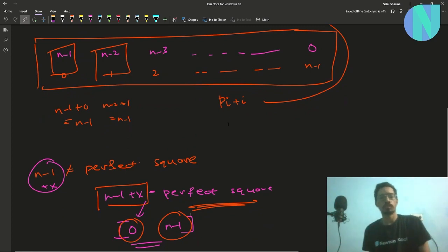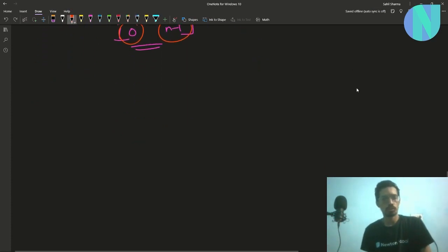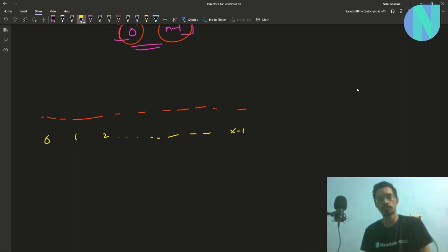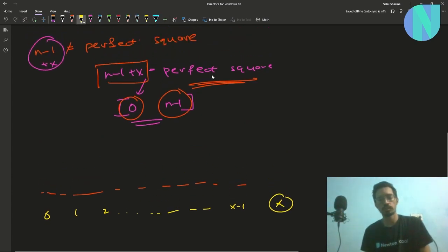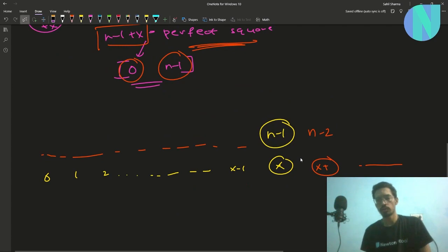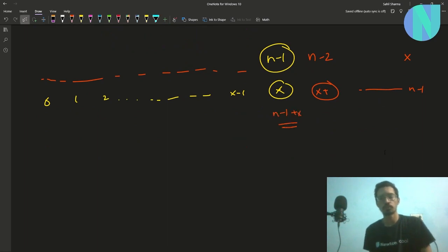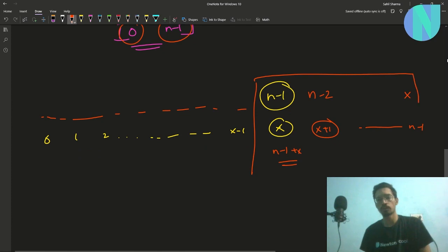We can use this to build the permutation recursively. You have indices 0 up to x-1, then index x. Since n-1 + x is a perfect square, place n-1 at index x. Then for index x+1 place n-2, and so on, up to index n-1 where you place x. Every value n-2 + (x+1) = n-1 + x is also a perfect square. So you have filled the suffix from index x to n-1.